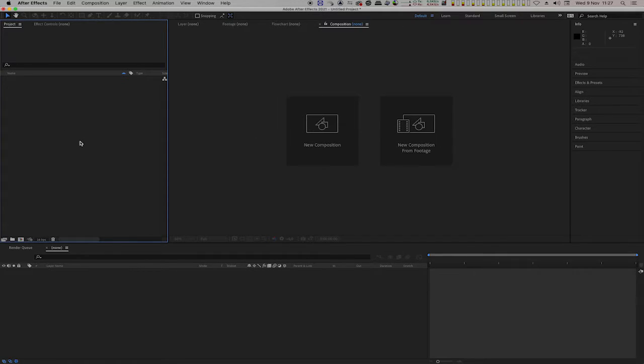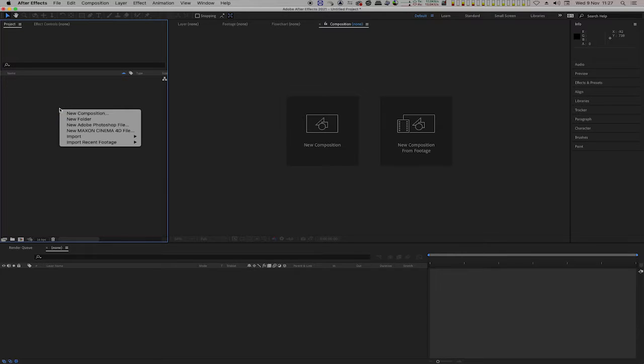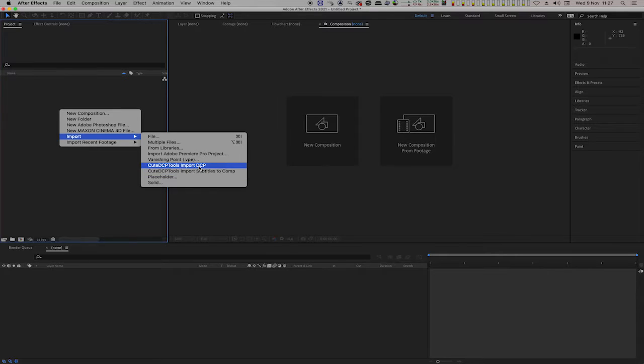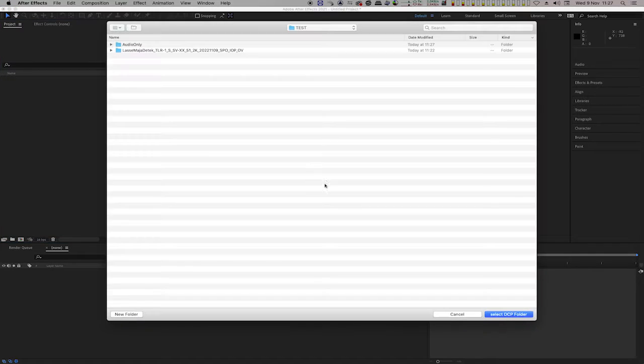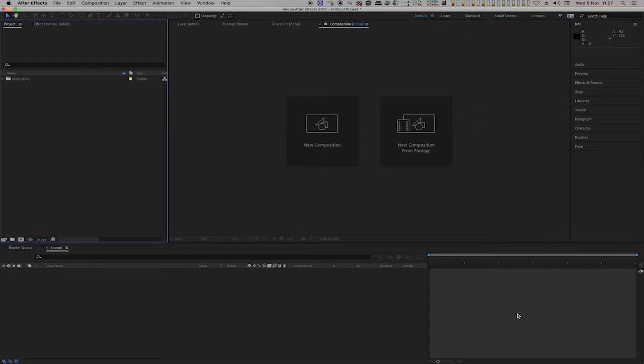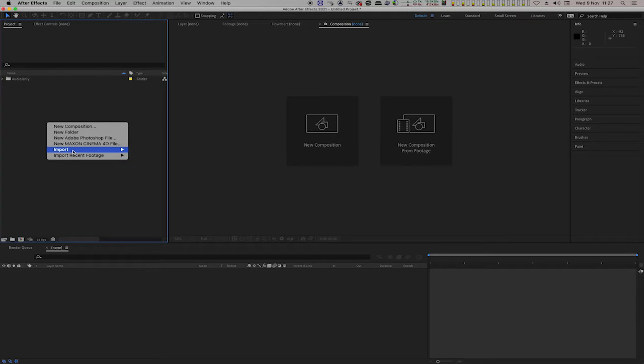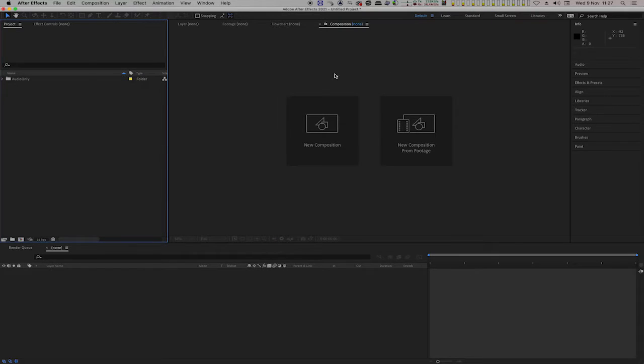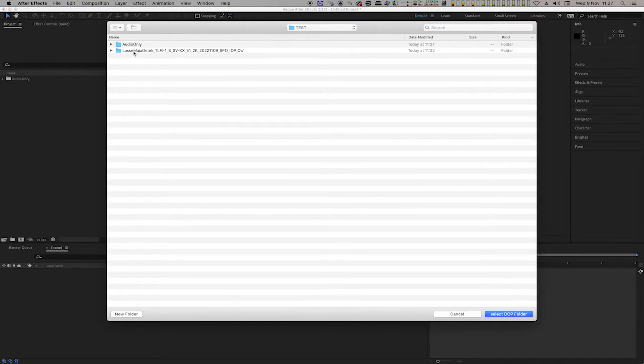We are going to use QTCP Tools to import and repackage the DCP. Right-click on the project pane and select Import, QTCP Tools Import DCP. Select the Audio Only DCP, and then import the DCP where we are going to update the audio track.